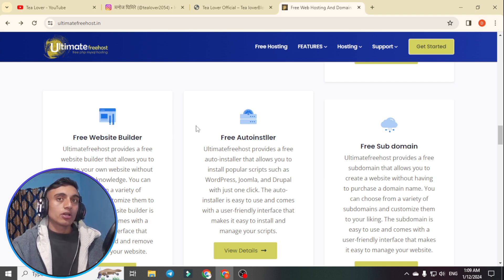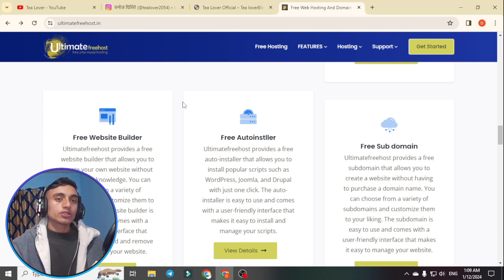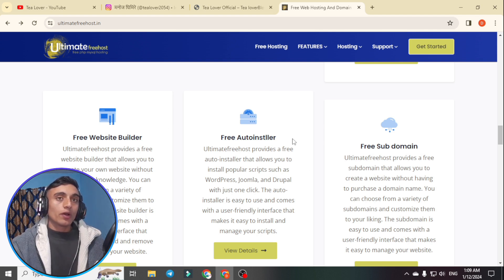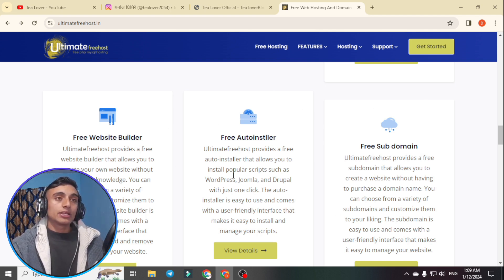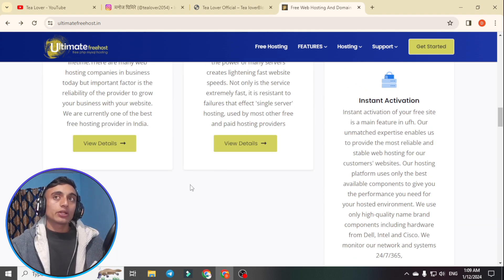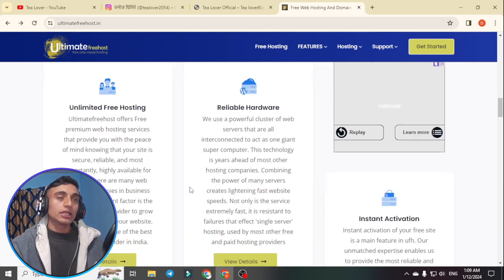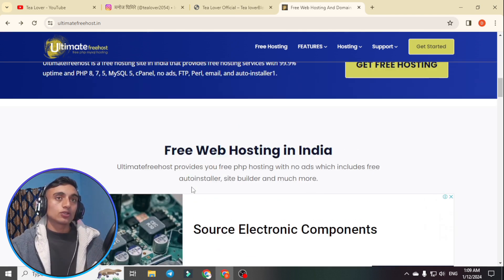They also provide a free website builder. You can get a free auto installer as well — you can install WordPress, Joomla, Drupal, or many other Softaculous app installer apps to install on your website. They also provide a free subdomain, which you can check in the cPanel.